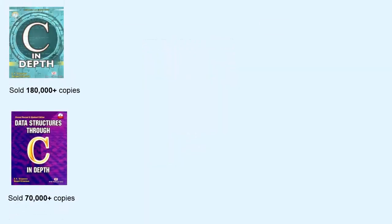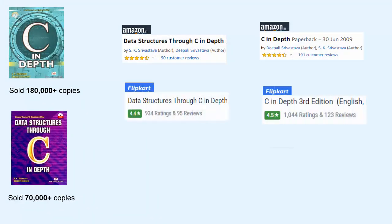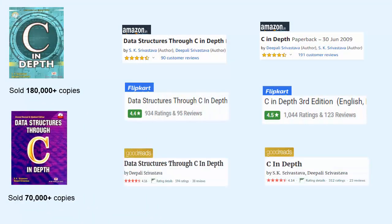My name is Dipali Srivastava. I am an author. I have written two books, one on C language and the other on data structures.